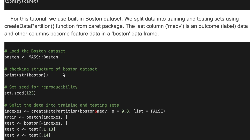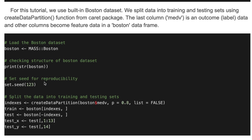You can check the structure of the Boston dataset using the str command. Then we extract the train and test parts. Here we use the last column — which is 'medv' — as the label data, and the other columns become the feature data in this dataset.